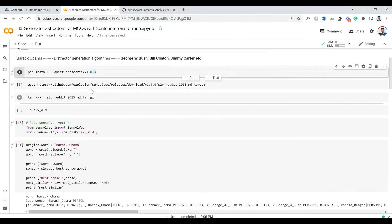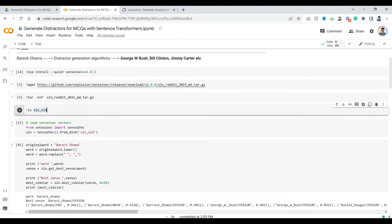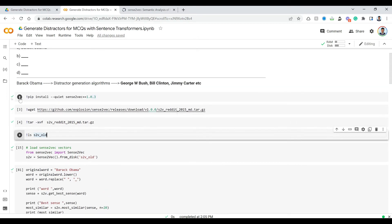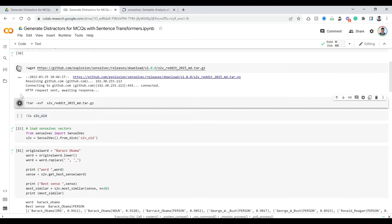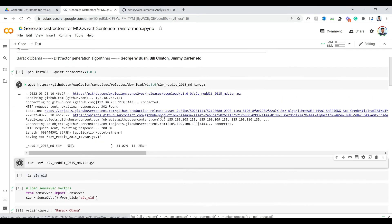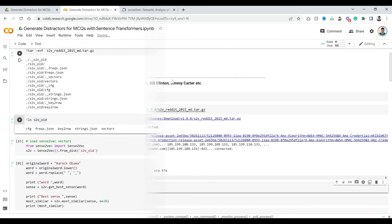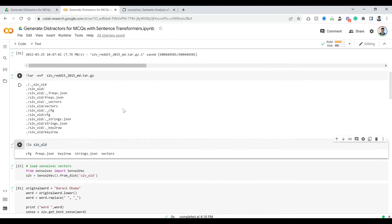First, install sense2vec — I have already done this. Then download the sense2vec vectors; I'm using the 2015 vectors. Once downloaded, unzip and extract them into a folder called 's2v'. Let's run these things right now. As you can see, we are getting our vectors ready for sense2vec, downloaded and extracted into the folder called 's2v_old'.